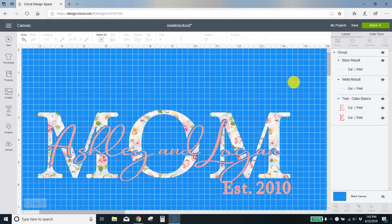Hey guys, Crystal here with Crystal's Crafties. Today I just want to show you how to make the knockouts in the new updated Cricut design space.